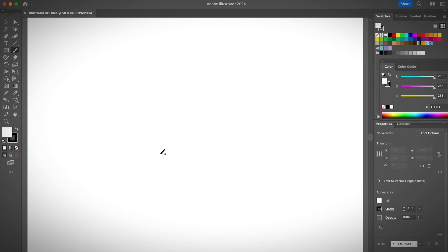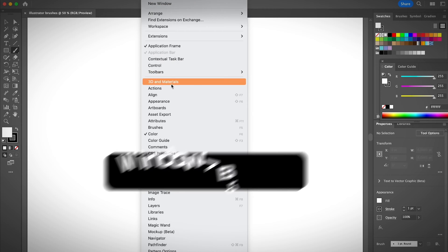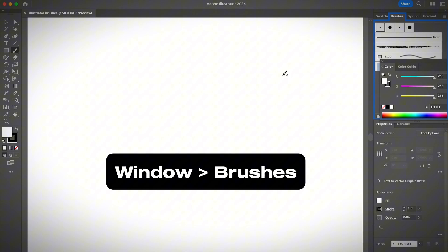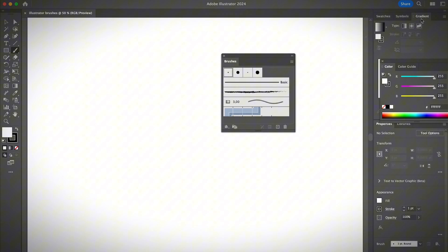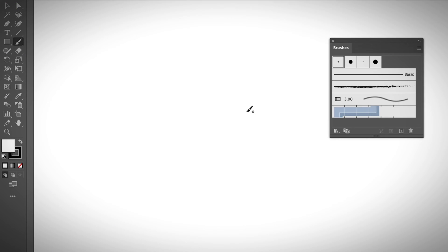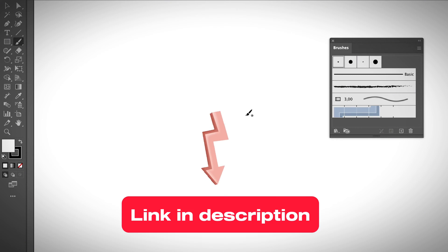You can open the brushes panel from the overhead menu: Window > Brushes. You can drag it out or leave it together with other panel tabs. If you want to learn more about Illustrator workspace basics, I do have a video where I talk about everything you need to know about the Illustrator workspace in just less than 10 minutes — you can find the link in the description below.